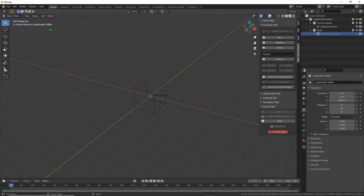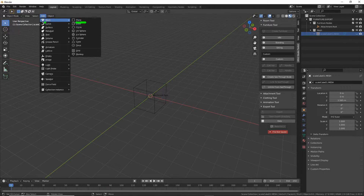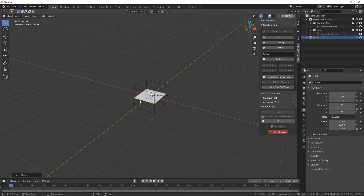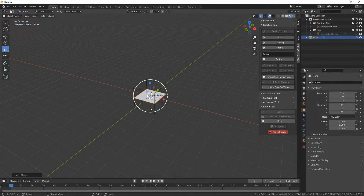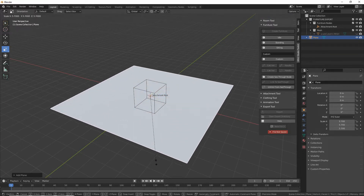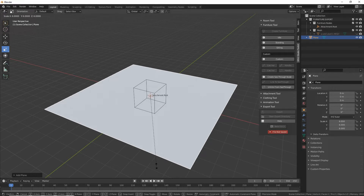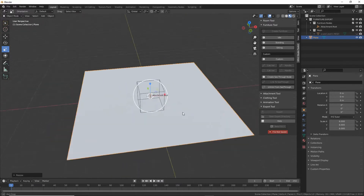For our rug we need to drop in a plane, a mesh primitive. So Add > Mesh and we want Plane. That drops it in. We can change the size of this using the widget — we've got move, rotate, and scale. We want scale, so click that and we'll get the widget appearing. Click drag anywhere inside the white loop and that will scale on all three axes, or as this is a plane, on two — the X and Y. Hold the Control key down whilst doing this and it'll snap to the grid. Let's scale this up to about that — that's our mesh and that's all we need for this.